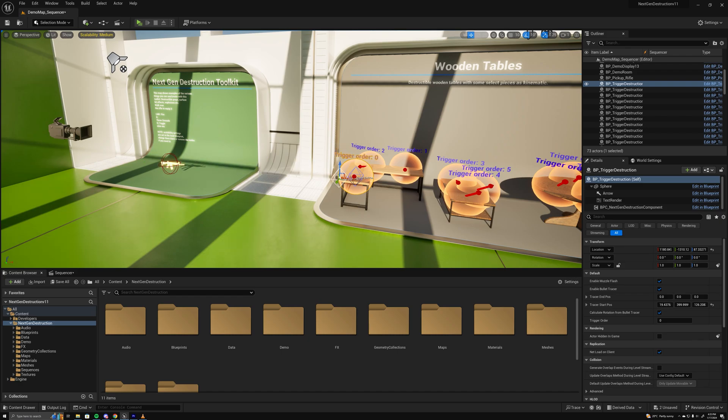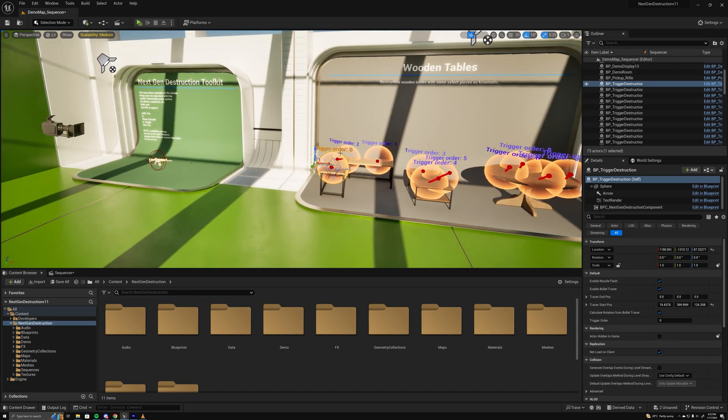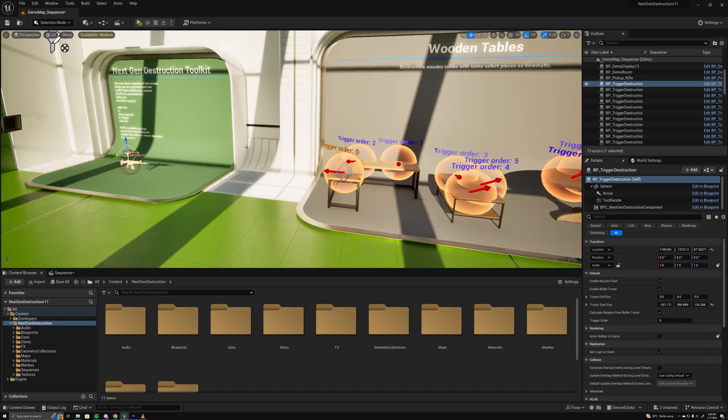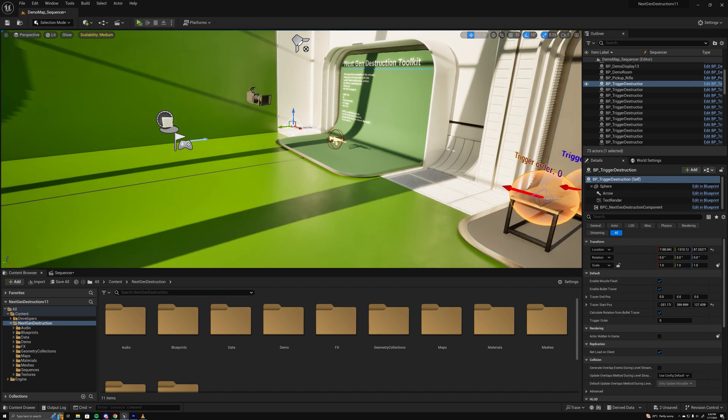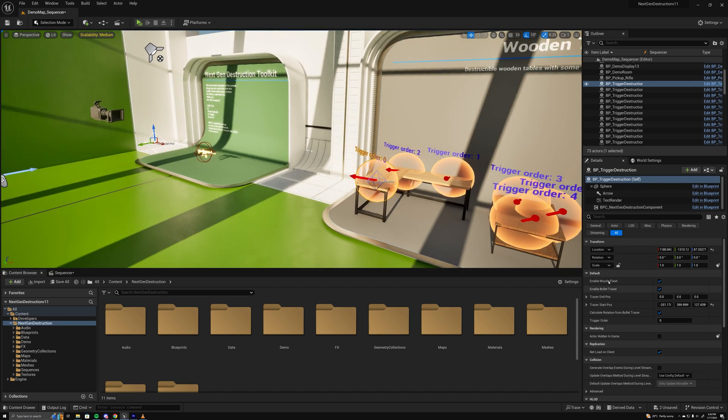So you can position it where you would like. You have a few other options like having a muzzle flash which will spawn here and enabling the bullet tracer between the two points, which I'm just gonna leave on for now.